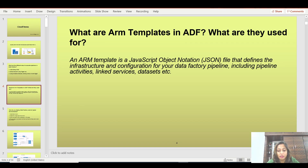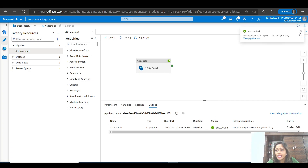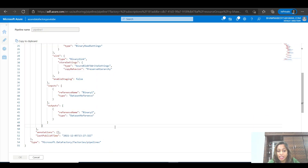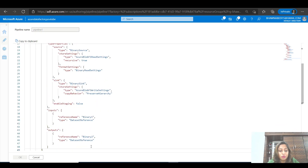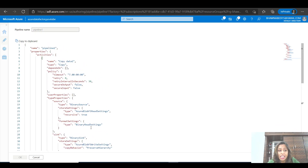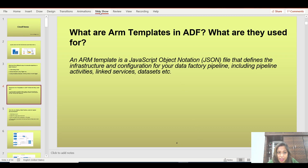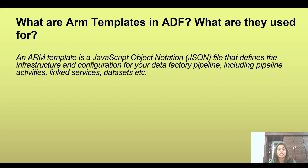If I go back and show you — on the right-hand side there is a code option, those curly braces. If you click on it, you can see the copy data activity present in the form of code. Everything — the source, the sink, the configurations kept for source and sink — is in this JSON file. This JSON file is nothing but the ARM template. Whatever you build in Azure Data Factory gets converted into JavaScript Object Notation, which includes your datasets, linked services, and all configurations you have set up.